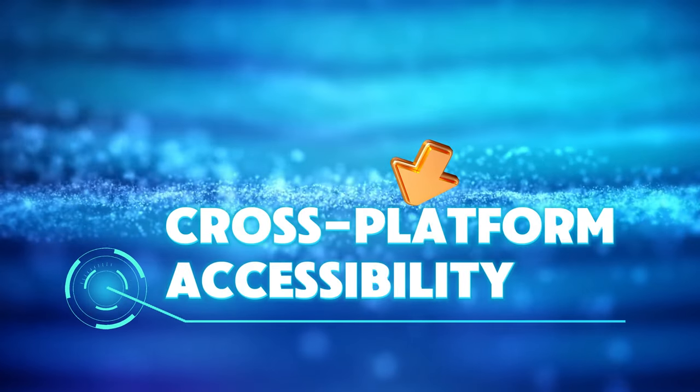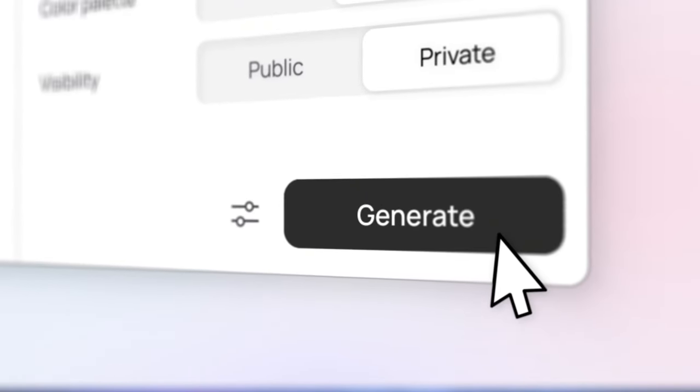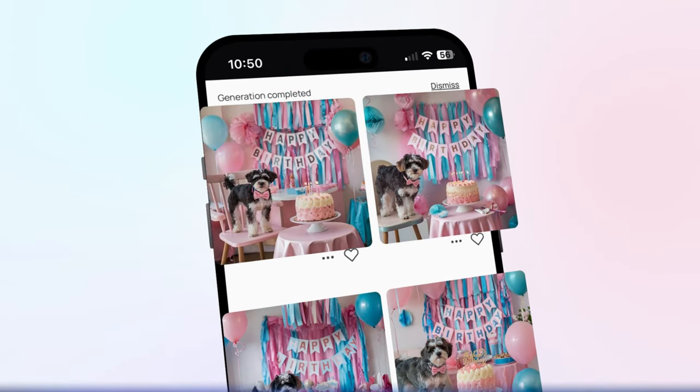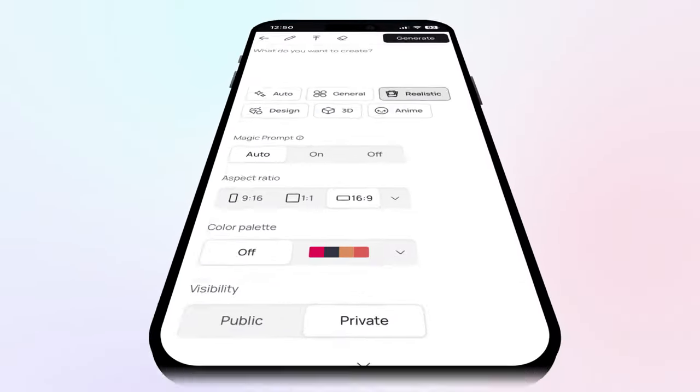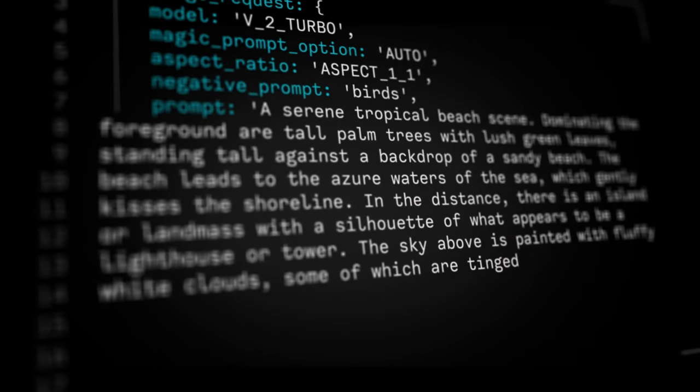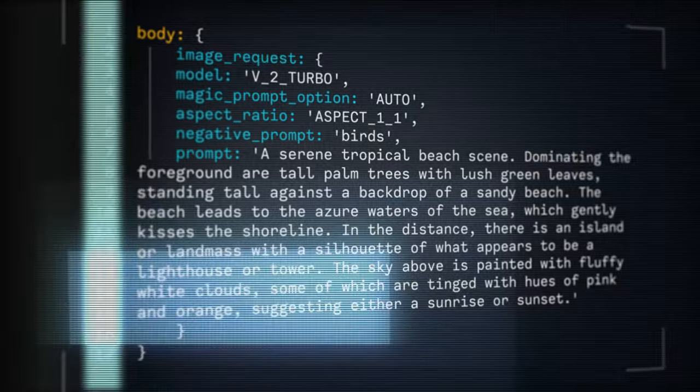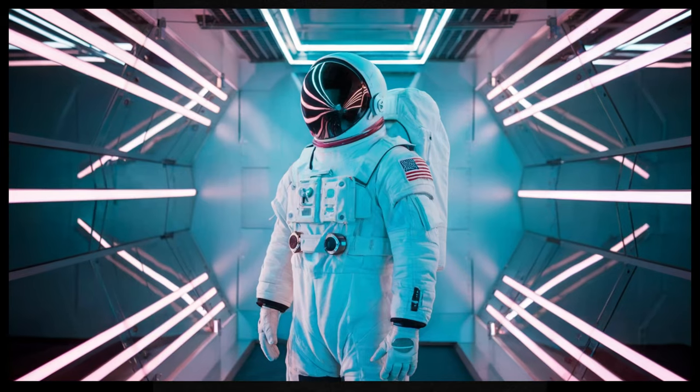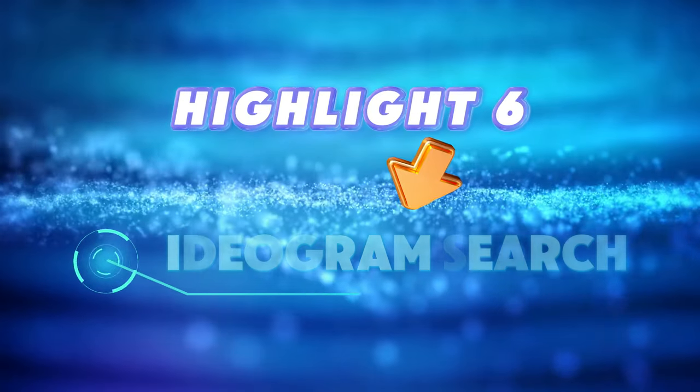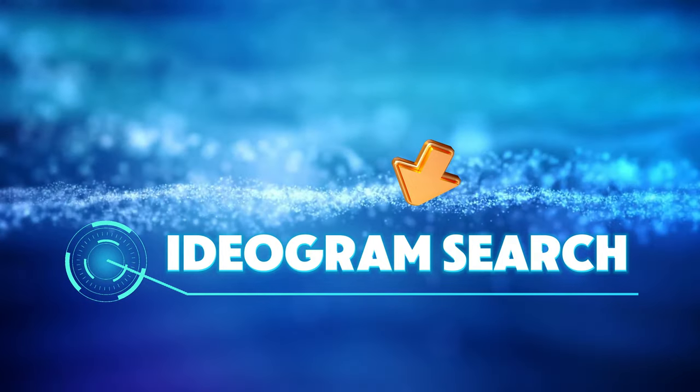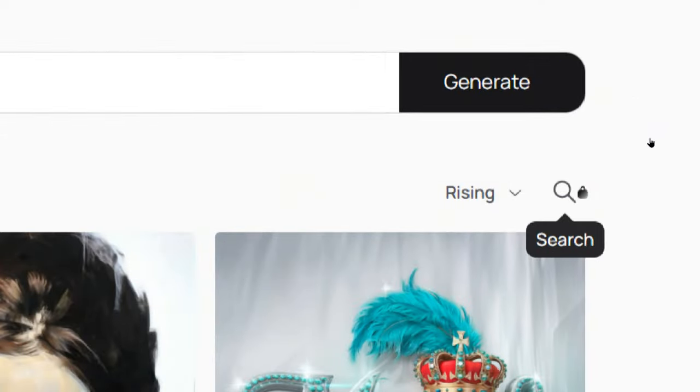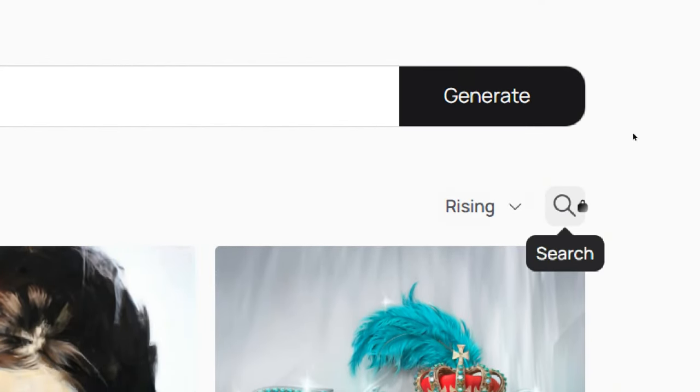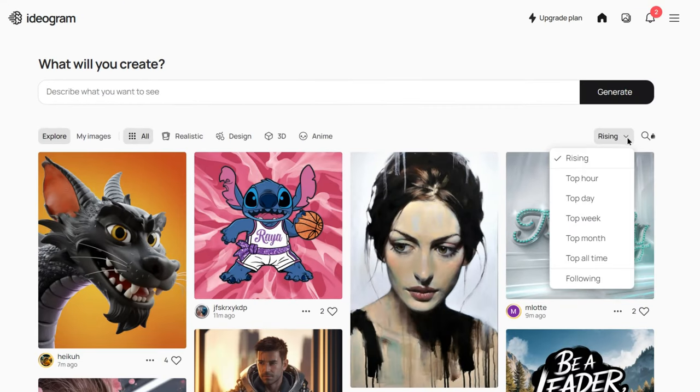Highlight 5. Cross-platform accessibility. In addition to its core features, Ideogram has also launched an iOS app, with an Android version coming soon. Their API is in testing, allowing users to integrate Ideogram 2.0's image generation technology into their projects, and the pricing is pretty competitive. Highlight 6. Ideogram Search. The new Ideogram Search feature allows you to browse through a billion images generated over the past year to inspire your creations. For instance, if you hit a creative block while designing a brand logo, you can use Ideogram Search to find similar designs and spark new ideas.